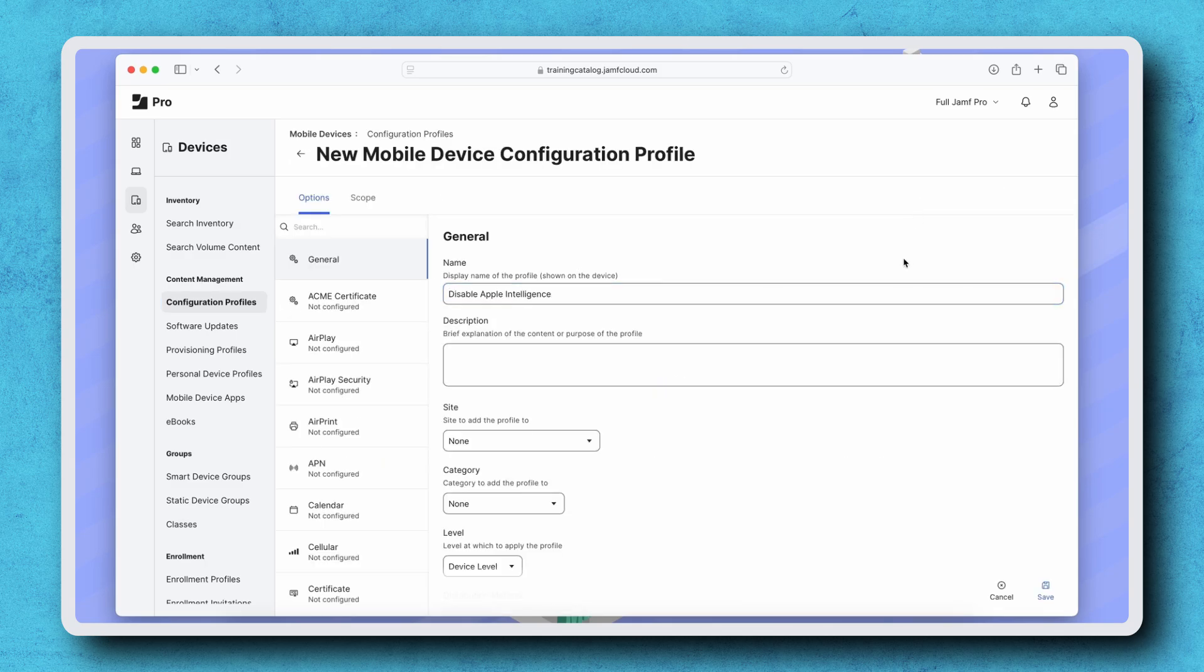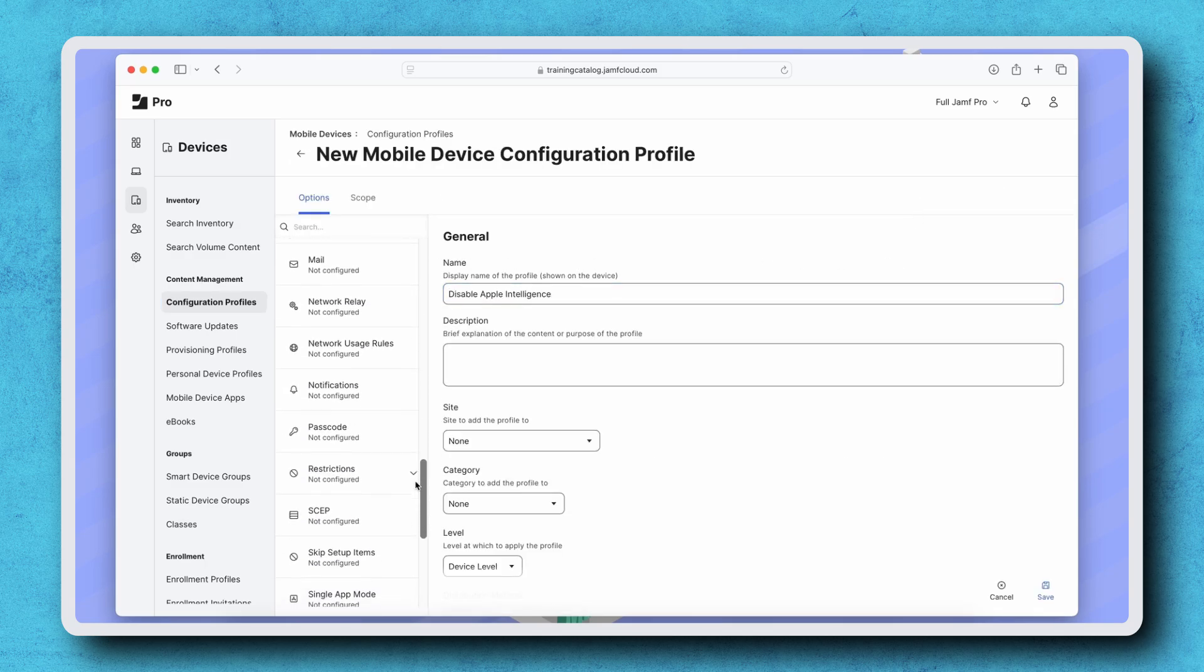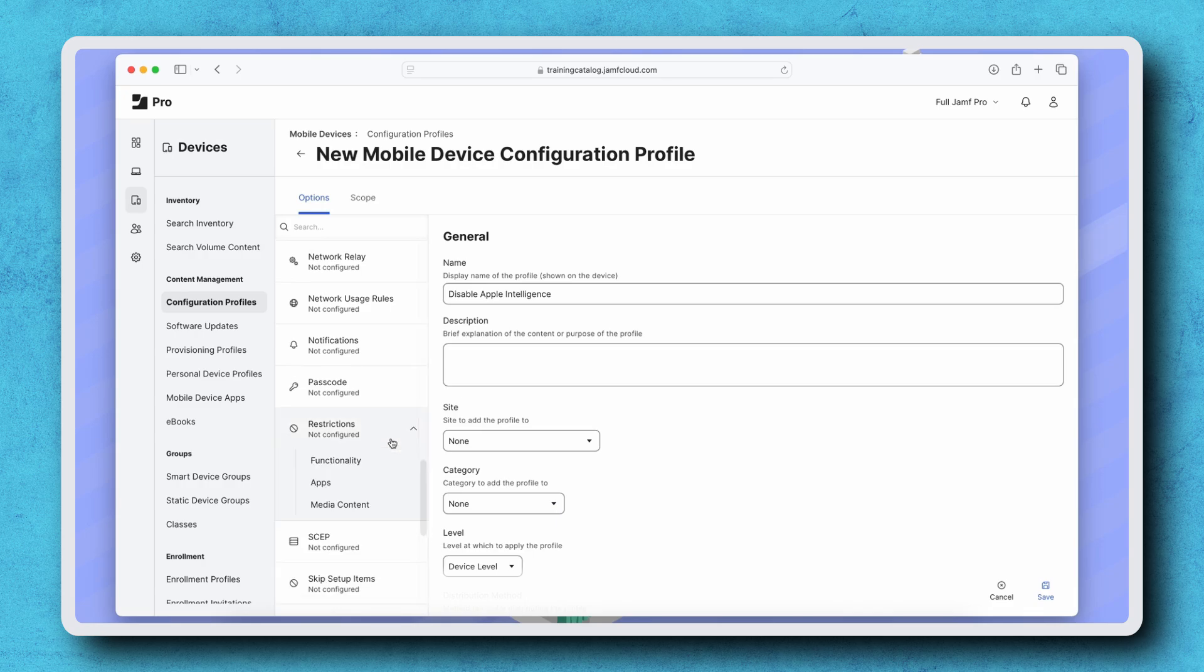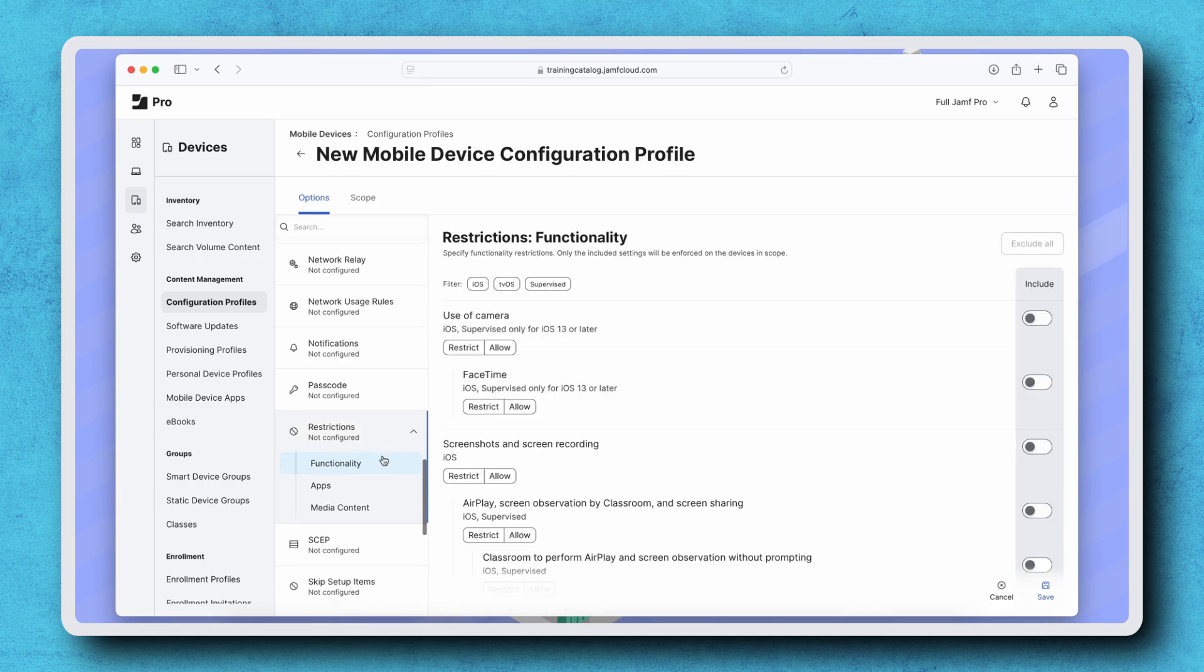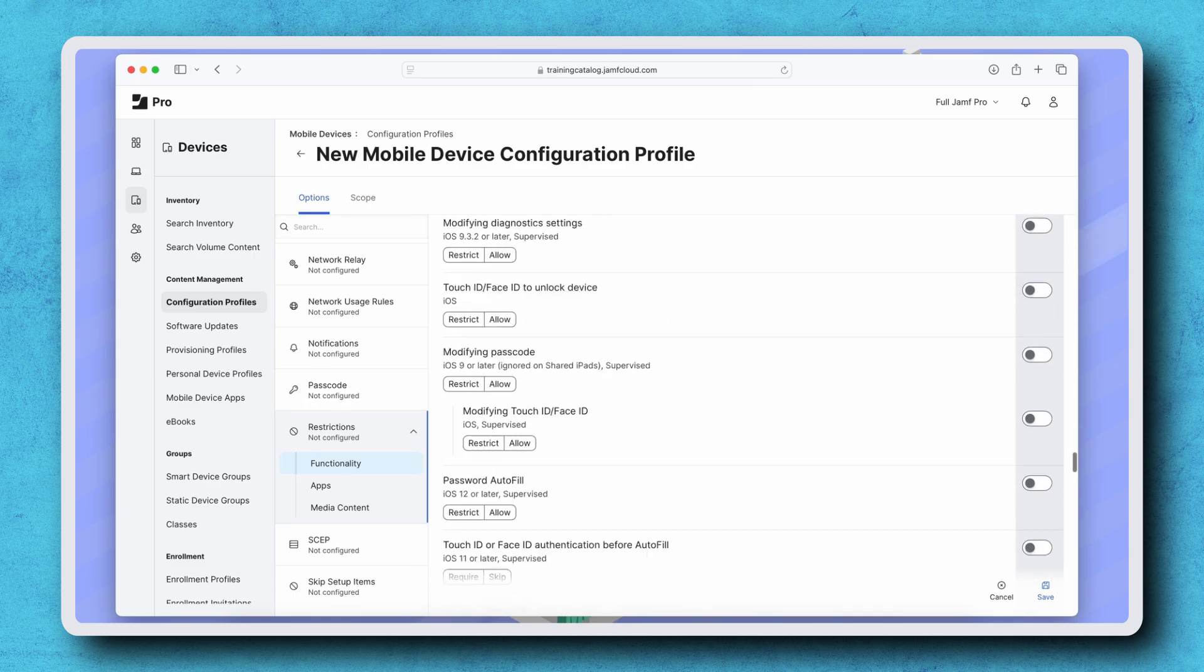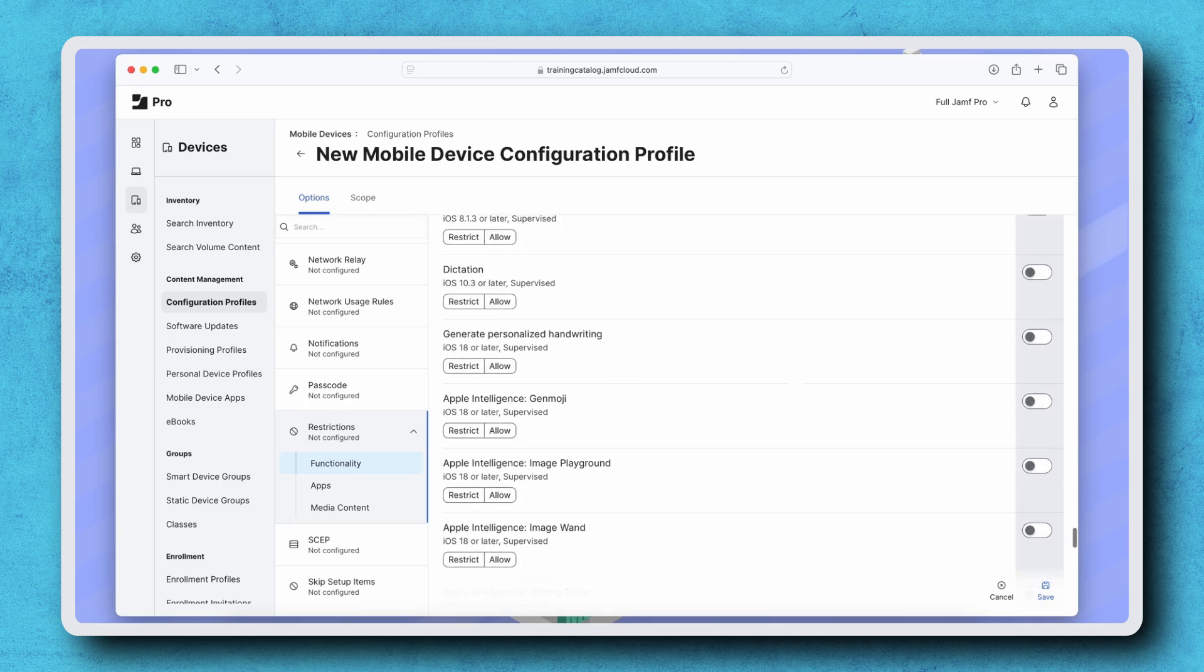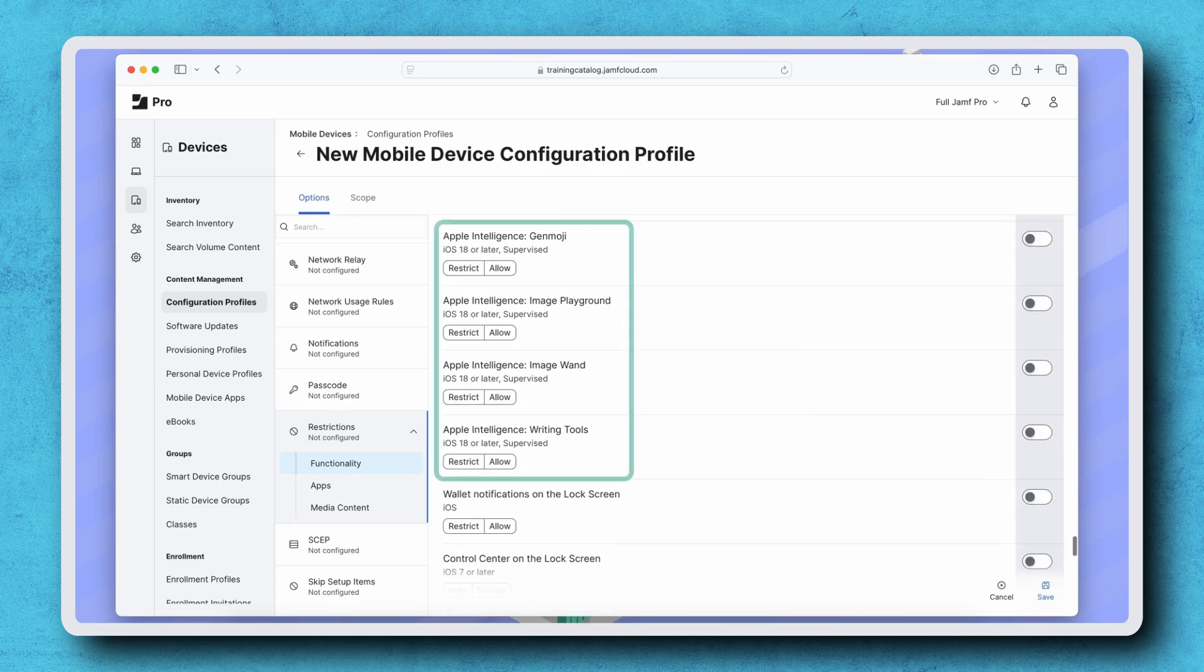Give the profile an appropriate name. Then select Restrictions, Functionality, and the list of payloads. Scroll down to locate the four settings initially available for Apple Intelligence on mobile devices.